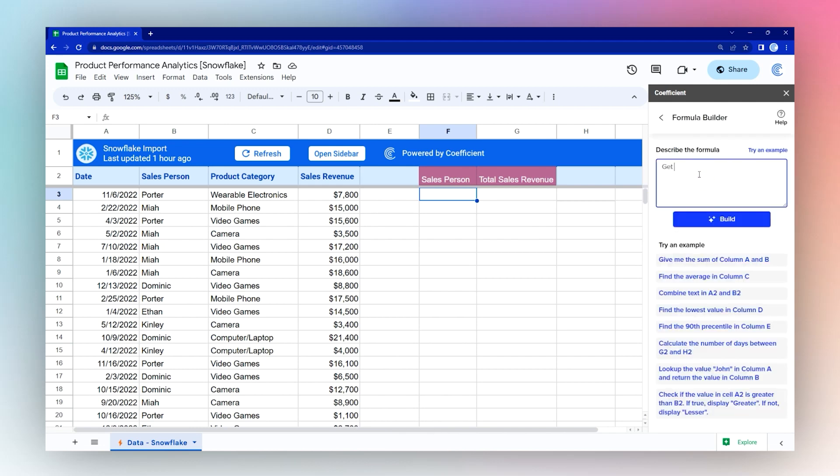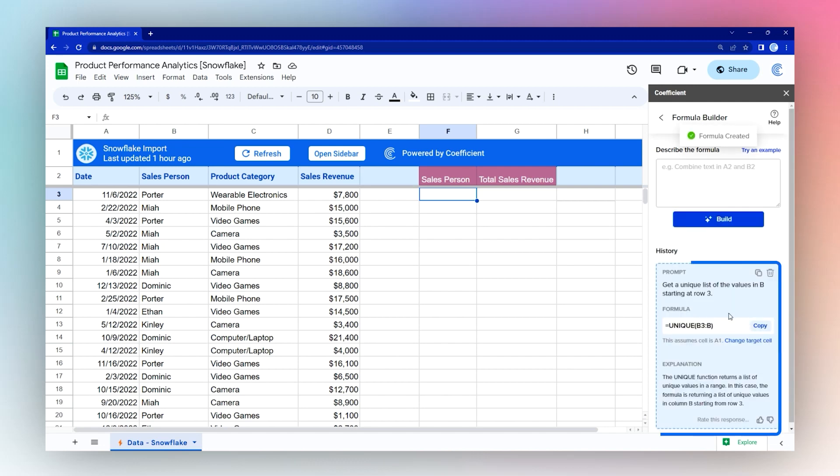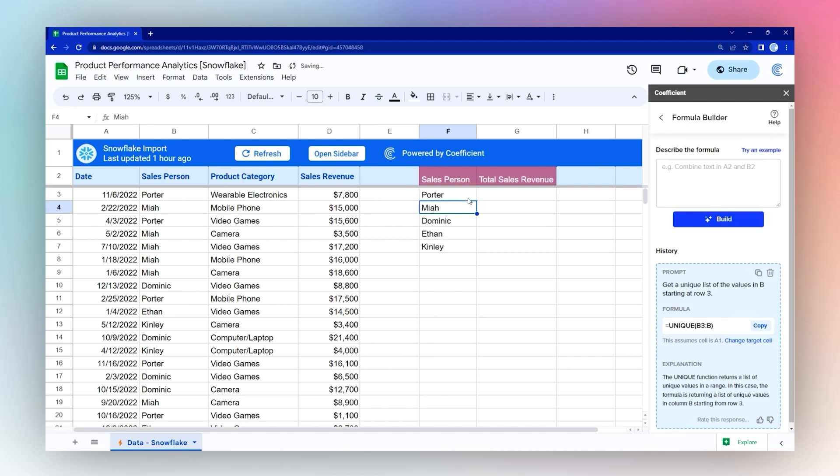We're going to get a unique list of the values in column B starting at row three. This is a simple enough formula. We're going to copy that and add that here.